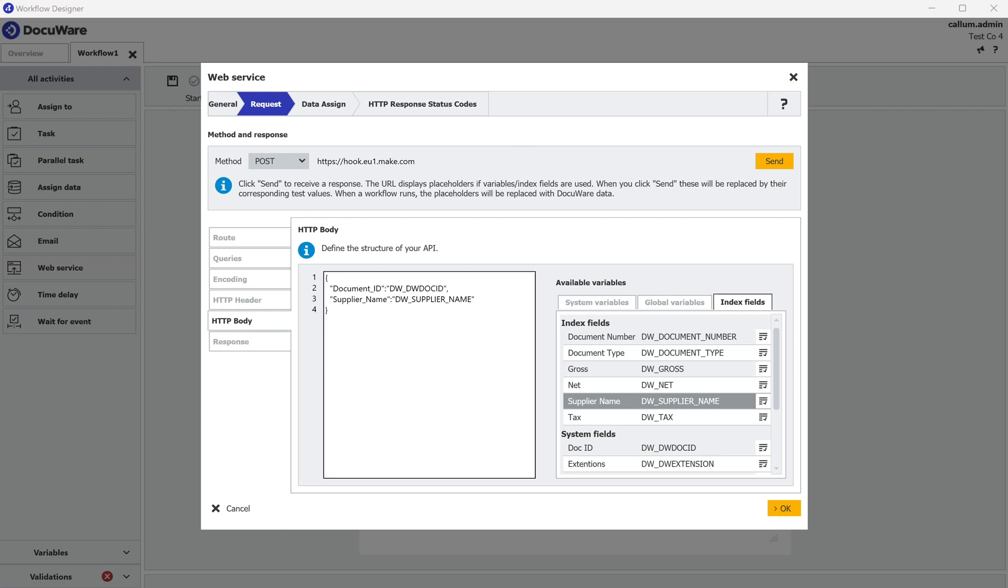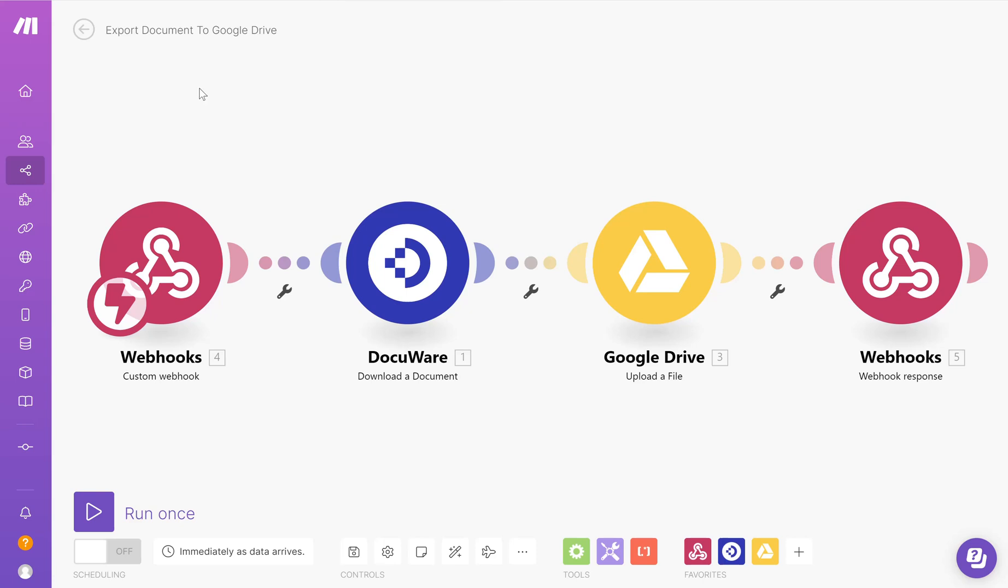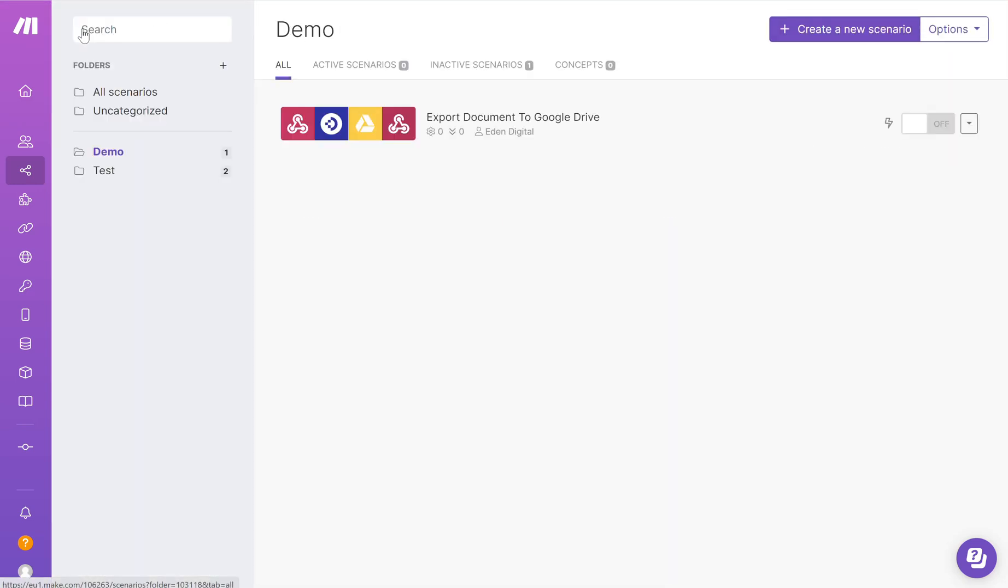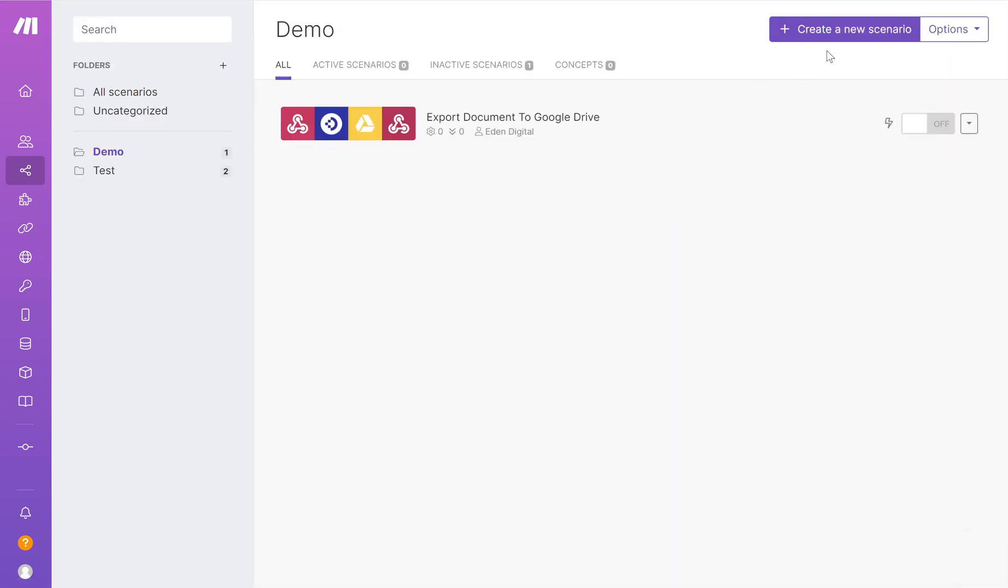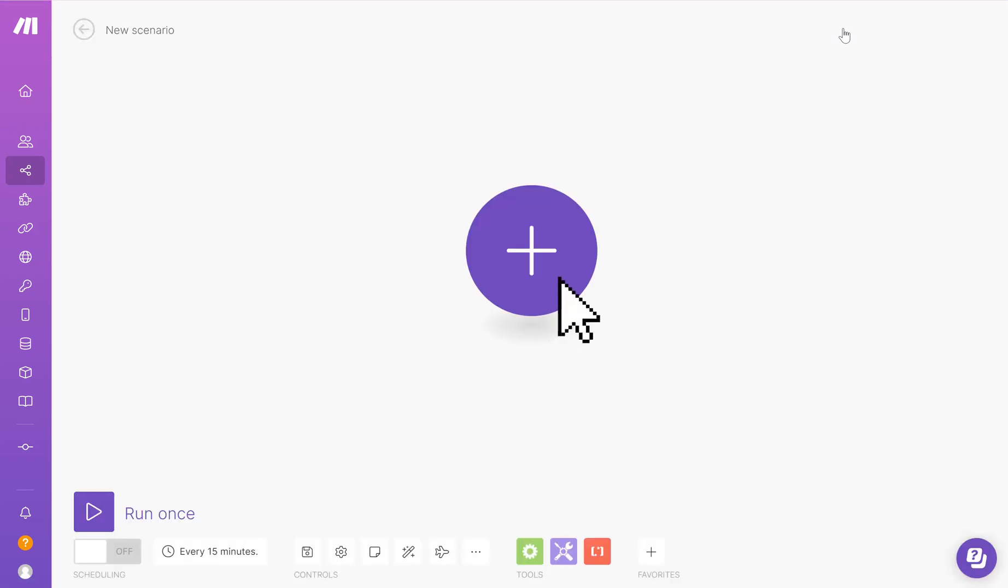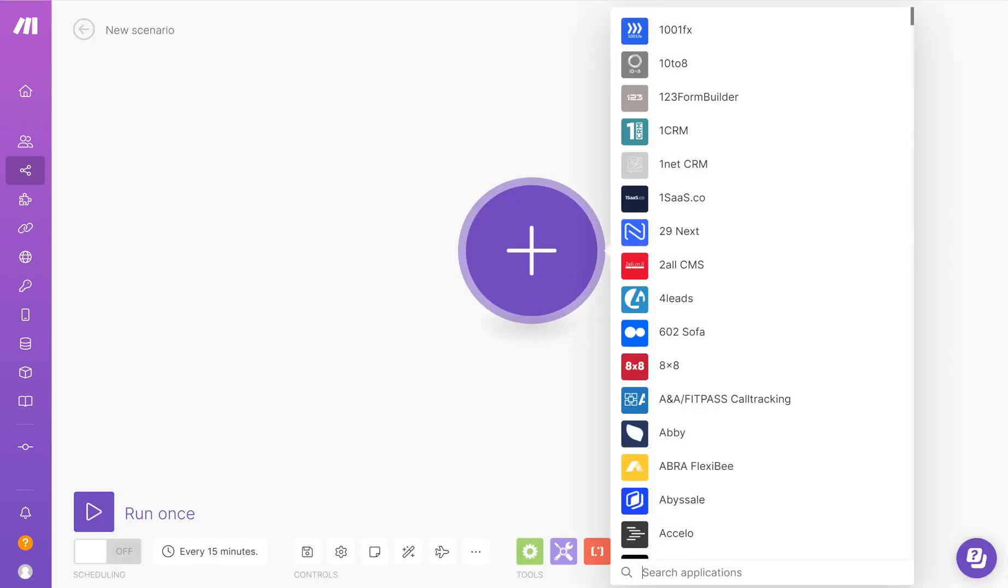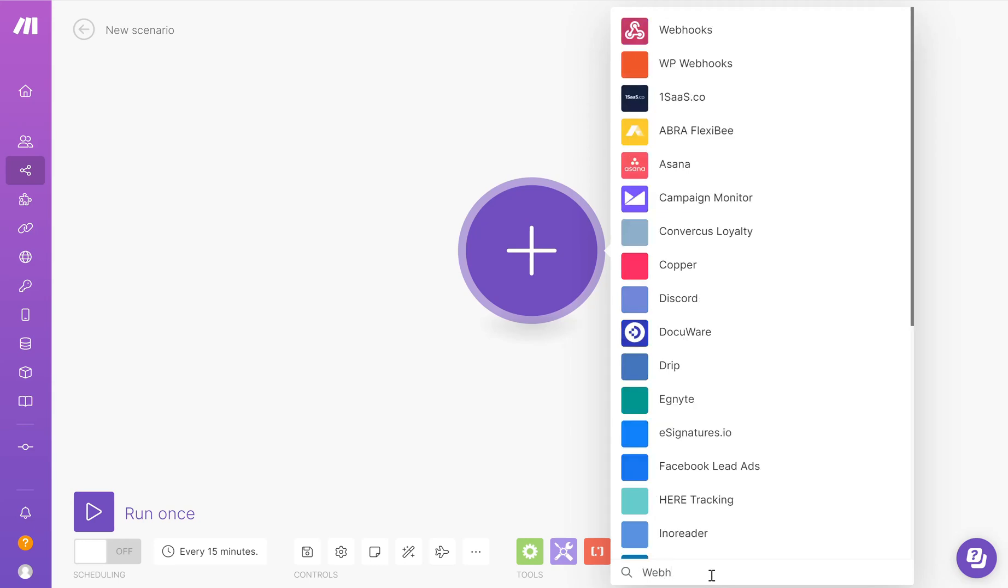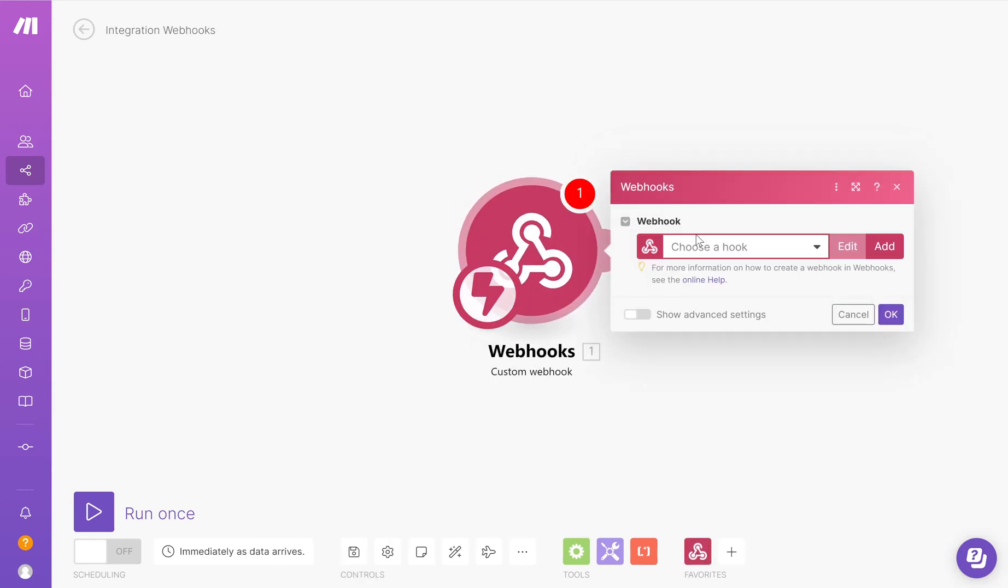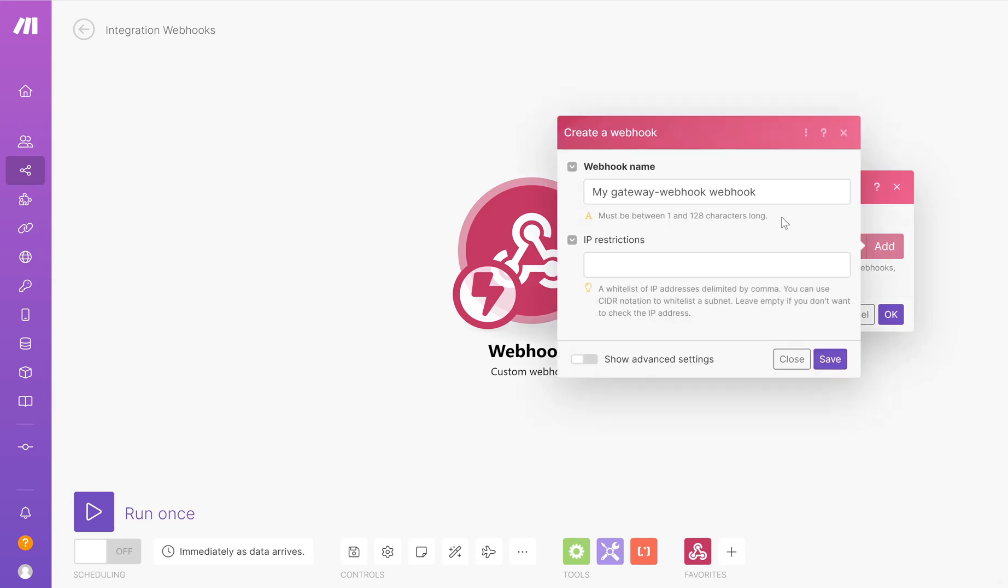So I'm going to go back to Make and I'm going to select create a new scenario. I'm going to click the plus and I'm going to choose a webhook. I want a custom webhook and I want to add a new hook.